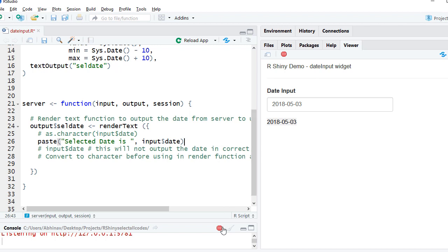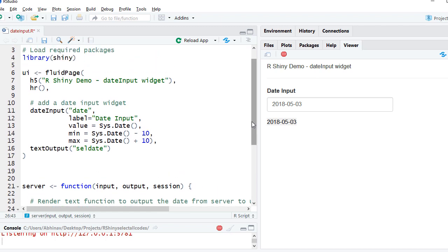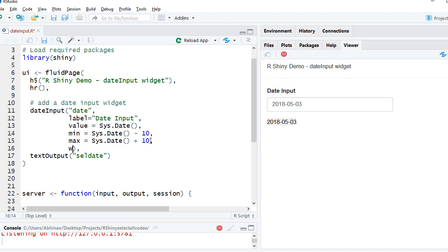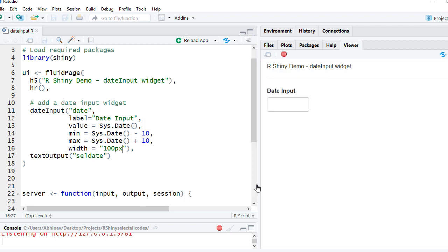Let's use some other arguments. For example, if I need to reduce the width of the date input widget, we can use the width argument. We can say width equals 100 pixels. If I reload the app, now we see that the width is reduced.